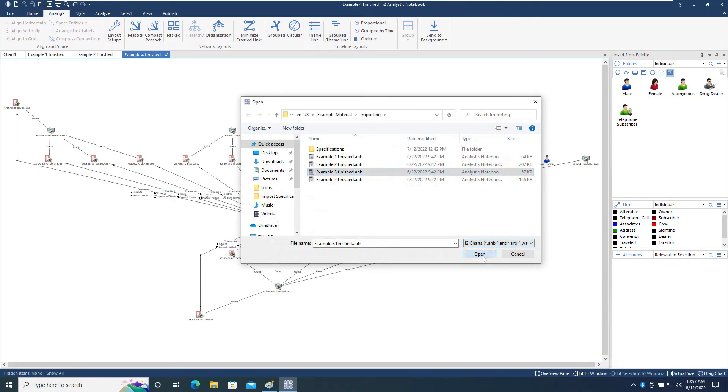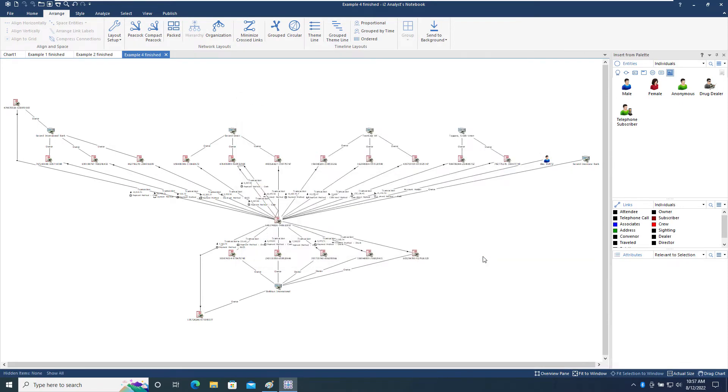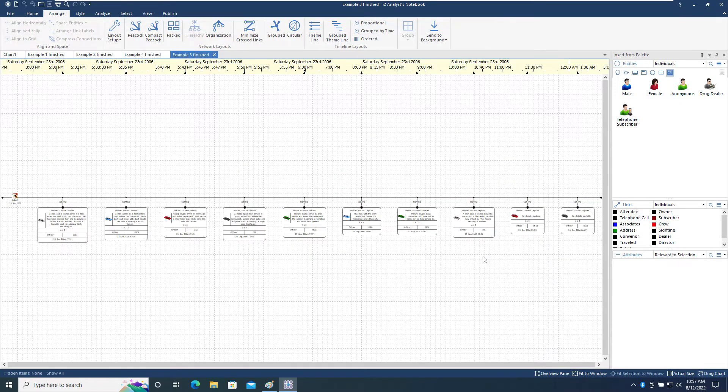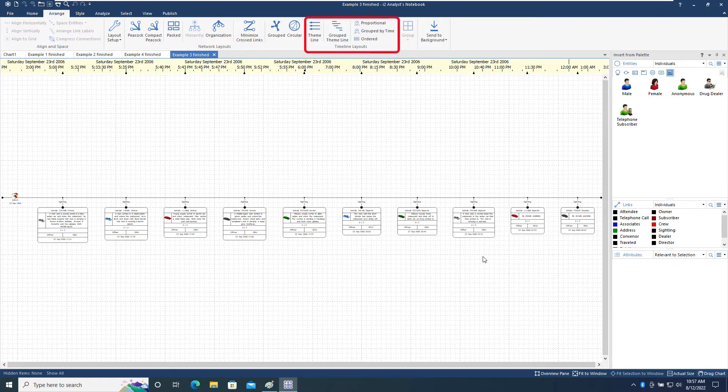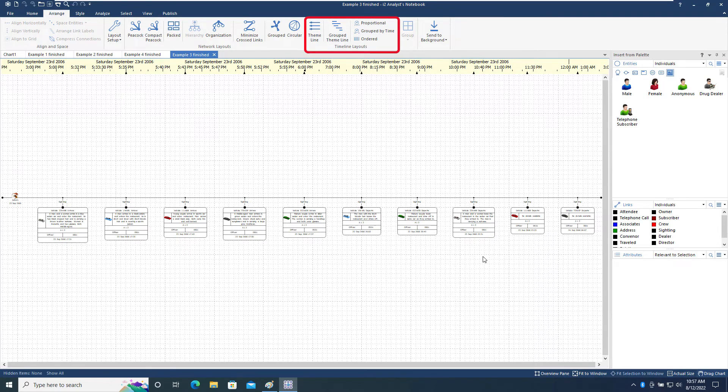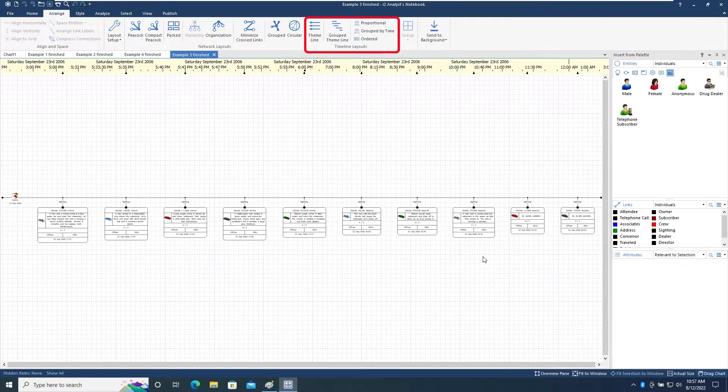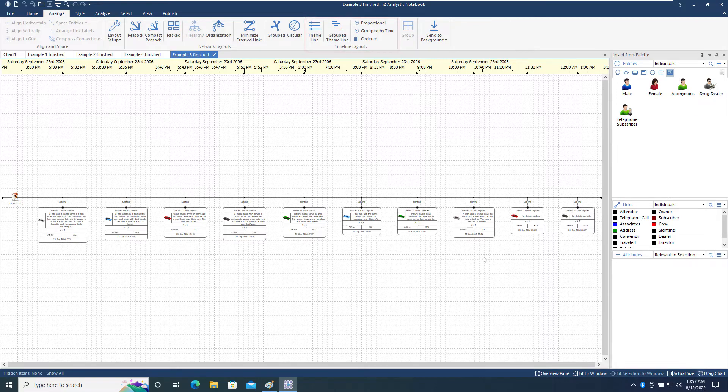Let's now load the example three finished chart, which shows a theme line chart. Using the timeline layout section of the tool menu, we can control how each event is positioned on the theme line.